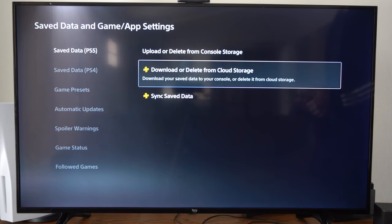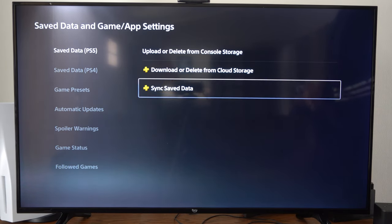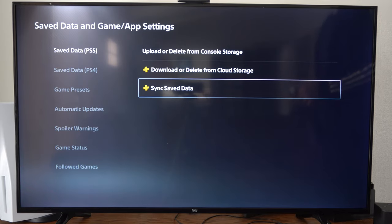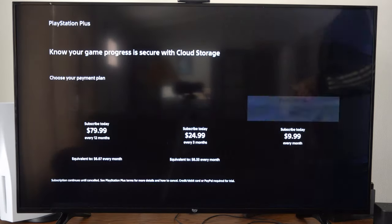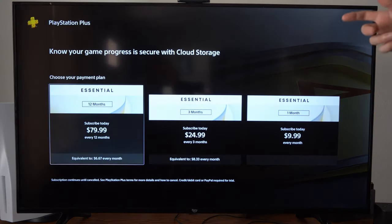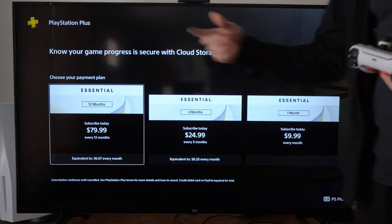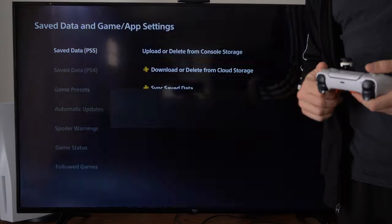If you encounter an error or something like that, you can go to sync save data, and it should sync those games up automatically.